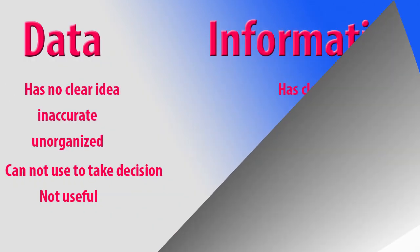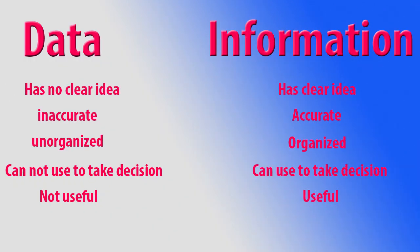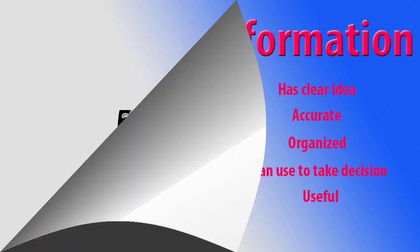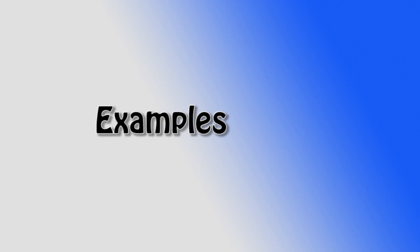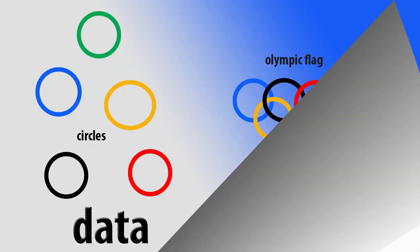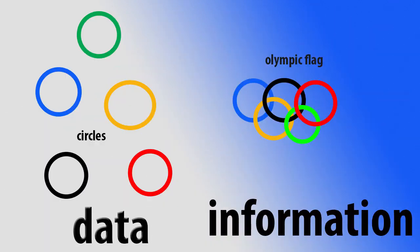Data has no clear idea but information has a clear idea. Data may be inaccurate but information is always accurate. Data are unorganized but information is well organized. Data cannot be used to make decisions but information can be used to make decisions. Data may not be useful but information is useful.